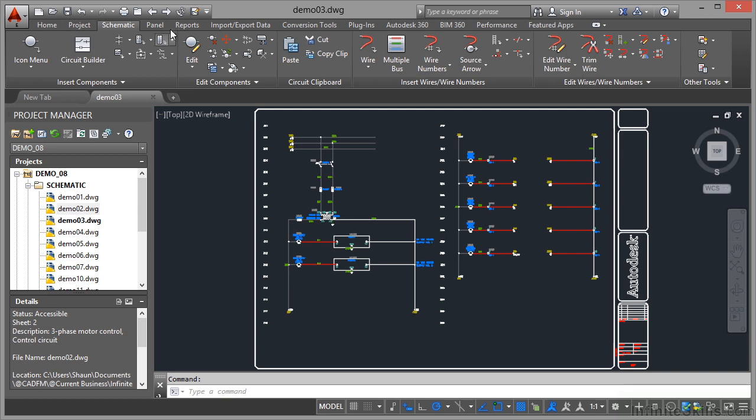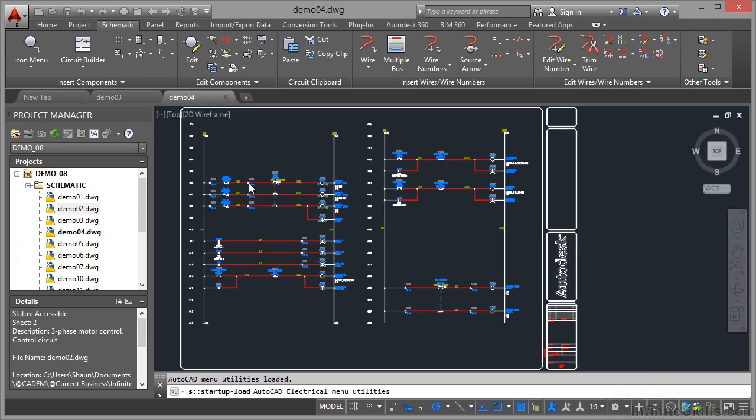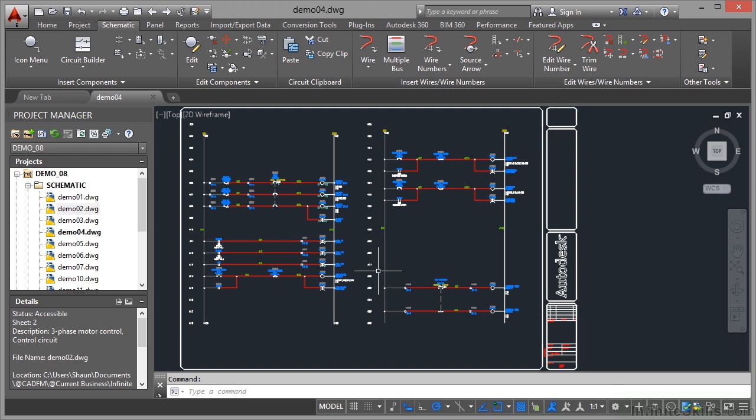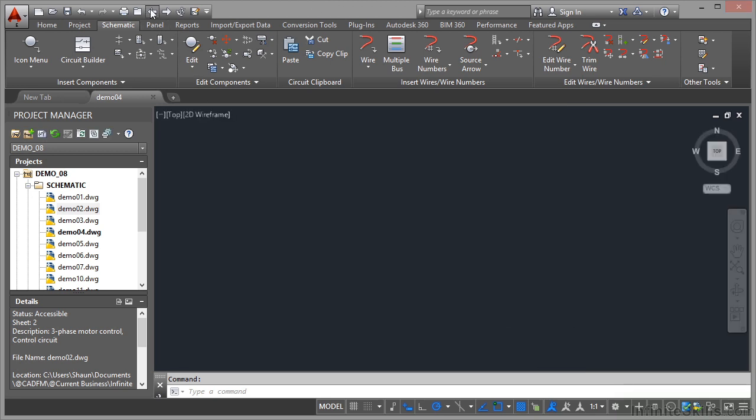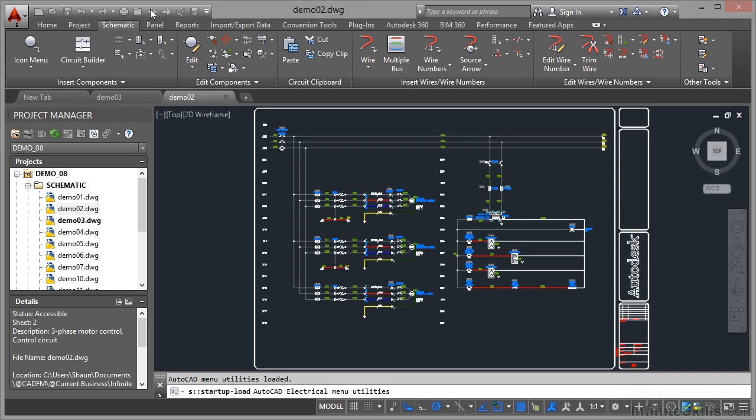If I click on it again, it takes me to demo 04 this time. I can just move around like that quite easily going up and down the list. Let's go back to the previous drawings now and work our way back to demo 02, which is there.